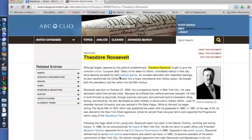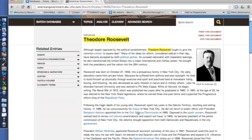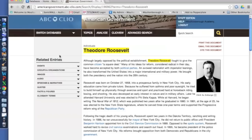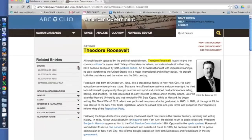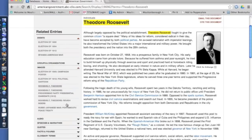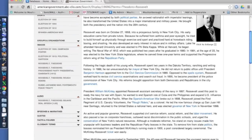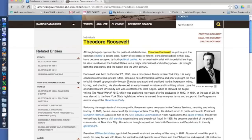You'll also notice blue clickable links. Click on these to learn more about ideas, concepts, events, and even people associated with your subject search — in this case, Roosevelt. On the left-hand side, there are additional related entries. You can click on these to learn more about your subject. For example, we can learn about the elections that Roosevelt was involved in, view images of Roosevelt, and even listen to him. How cool is that?